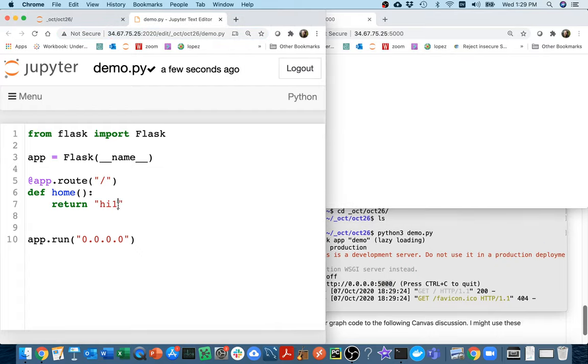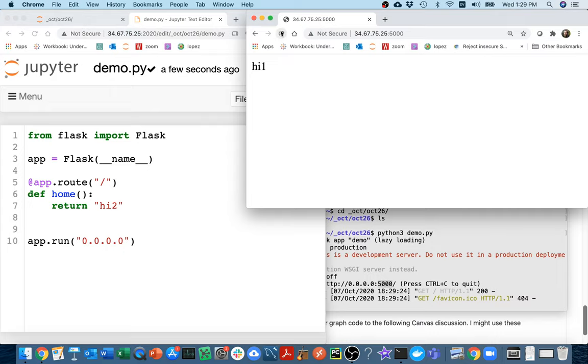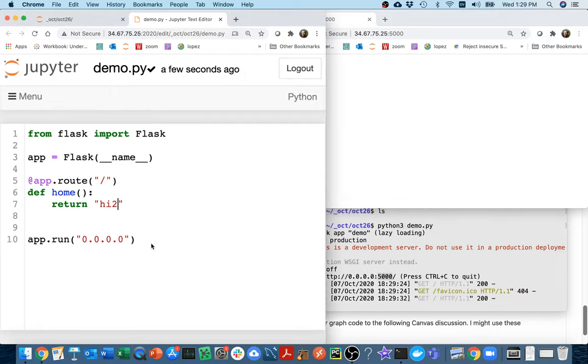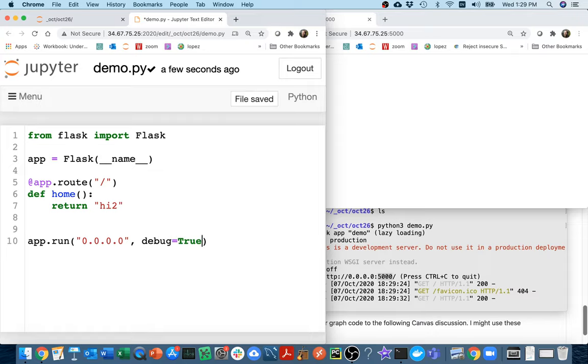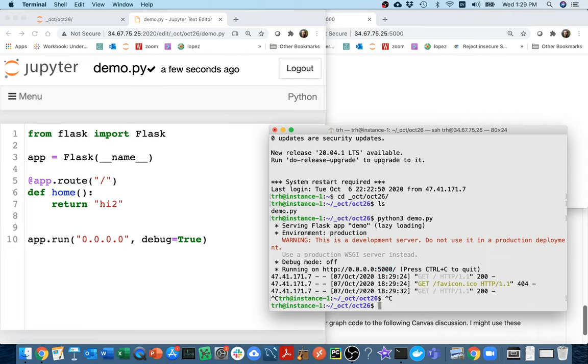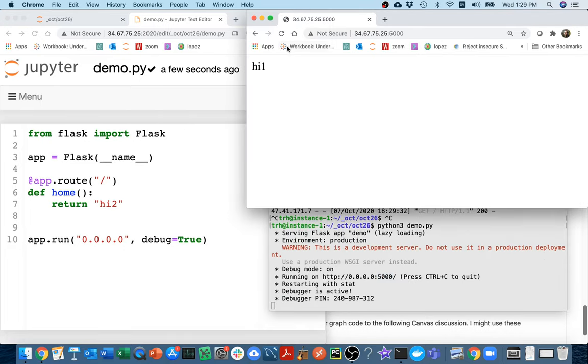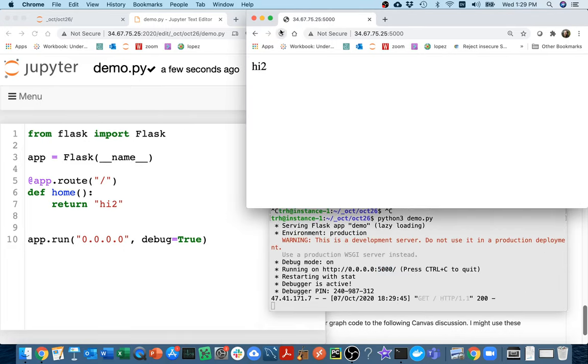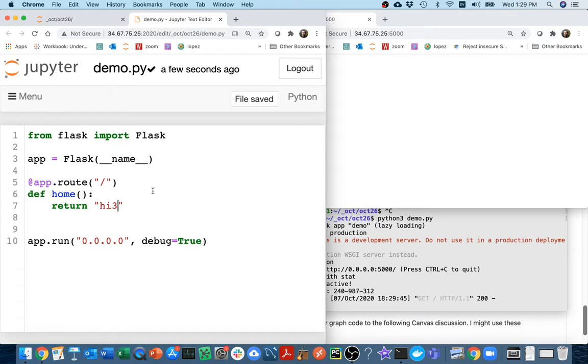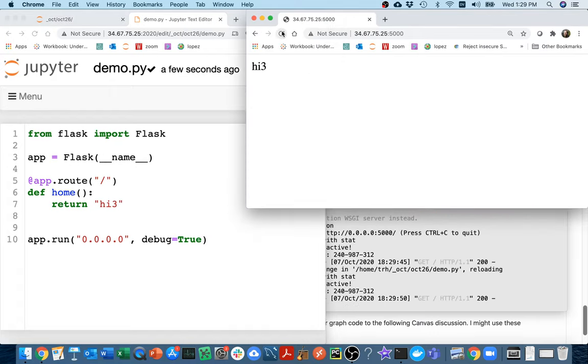If I change this to something like 'hi2', and then save that and refresh it, notice it's still running the old version of my site. One of the things that I can do to make it auto reload is I can pass in when I say run, I can say debug=True. Then if I run it and refresh over here, it's 'hi2'. Let me change it to 'hi3'. Now I refresh and I get 'hi3'. I'm just going to leave it like that.